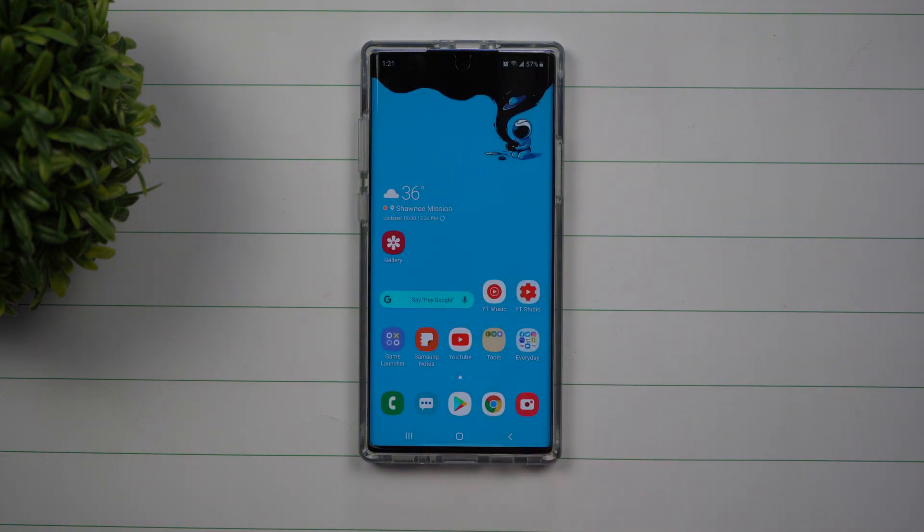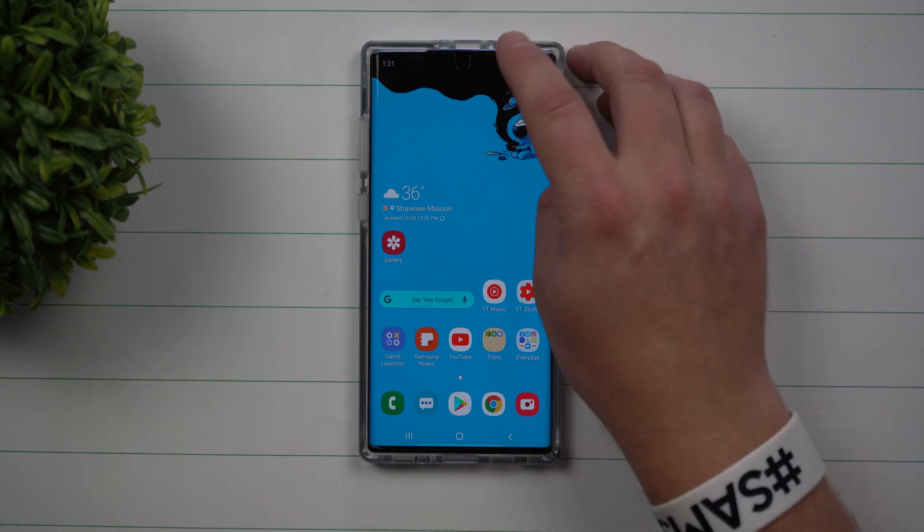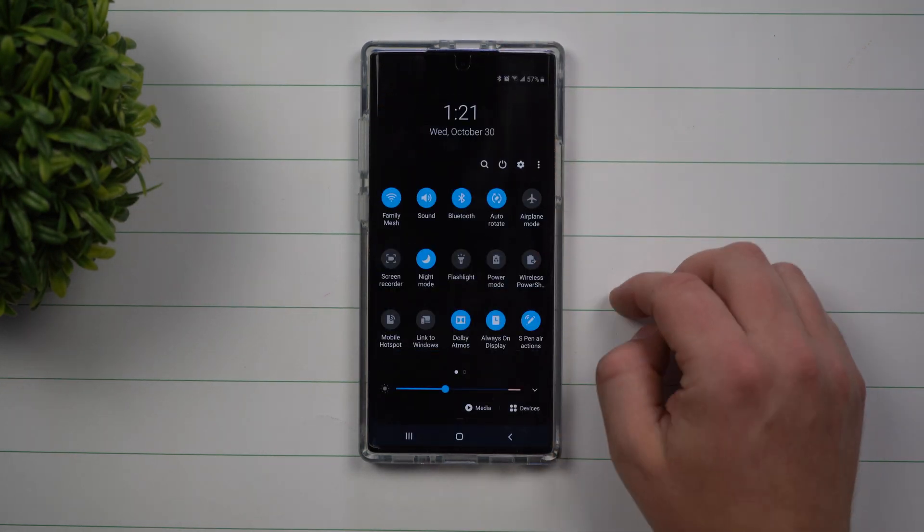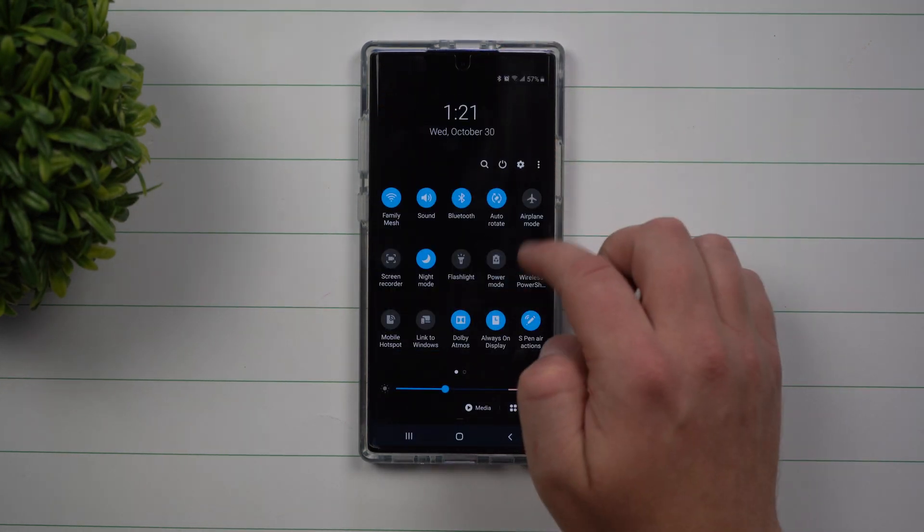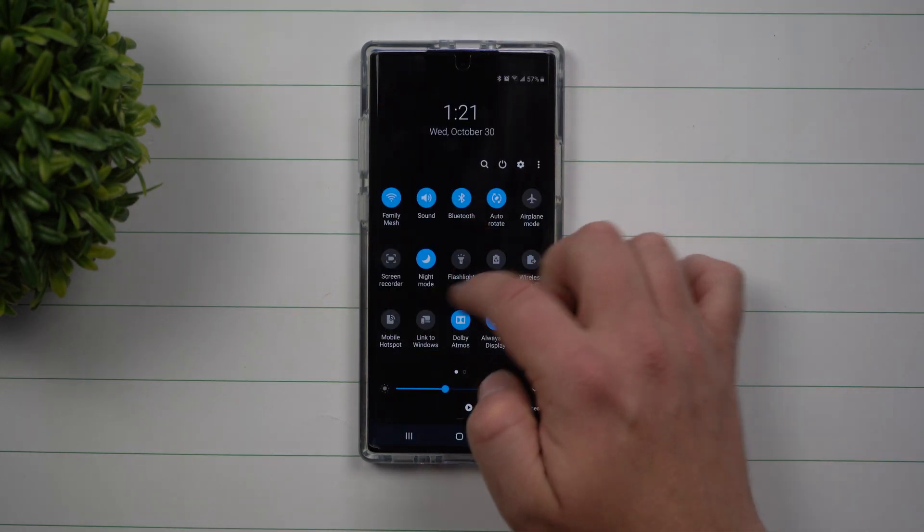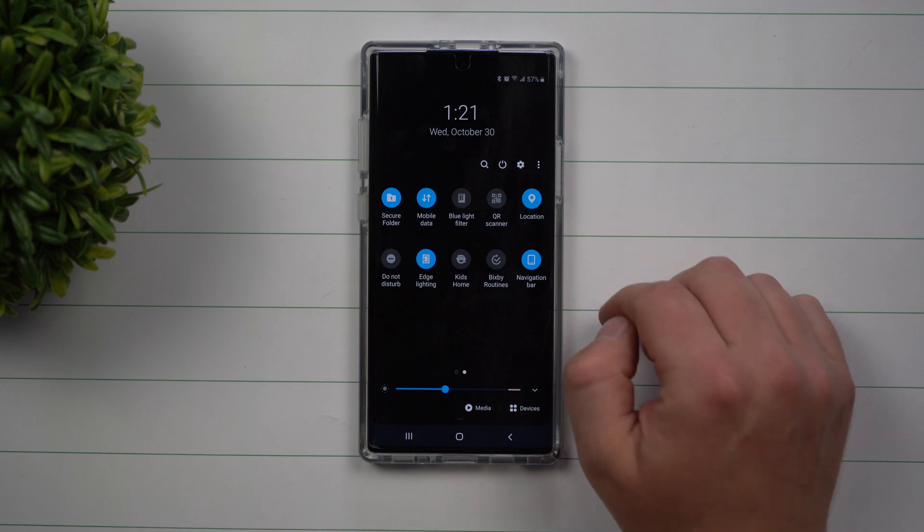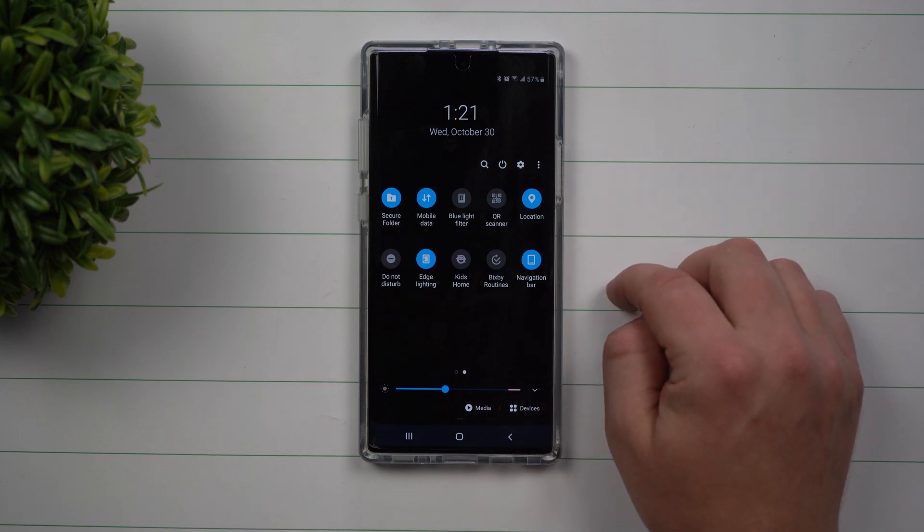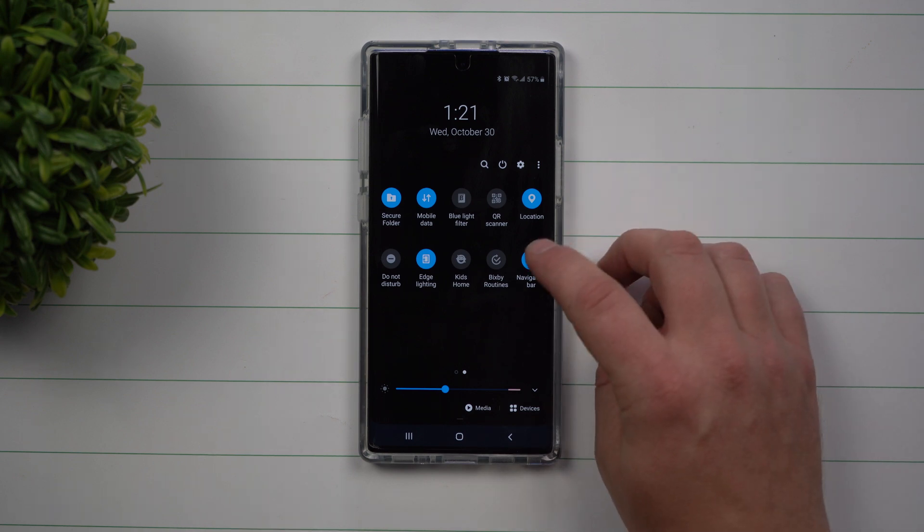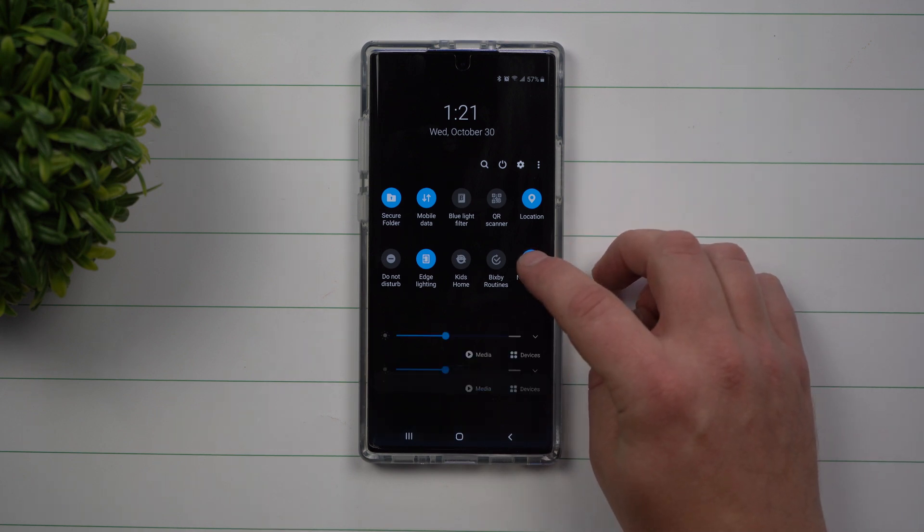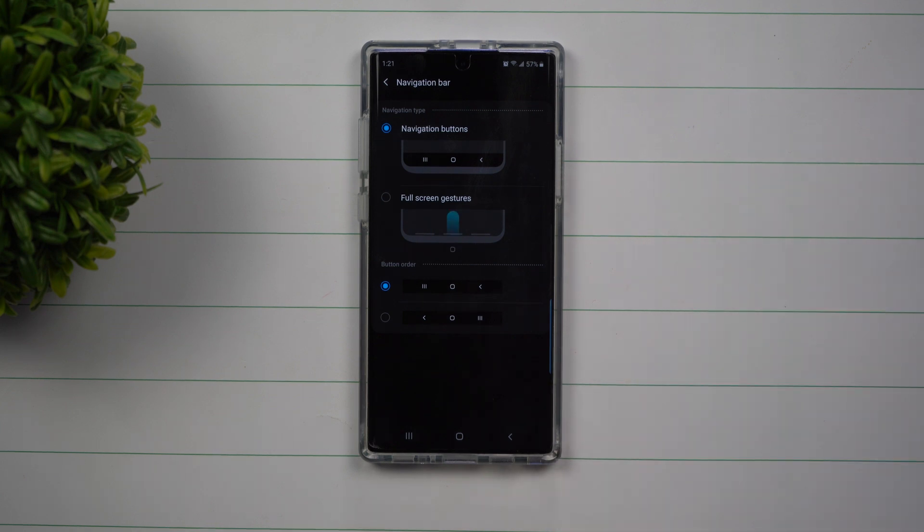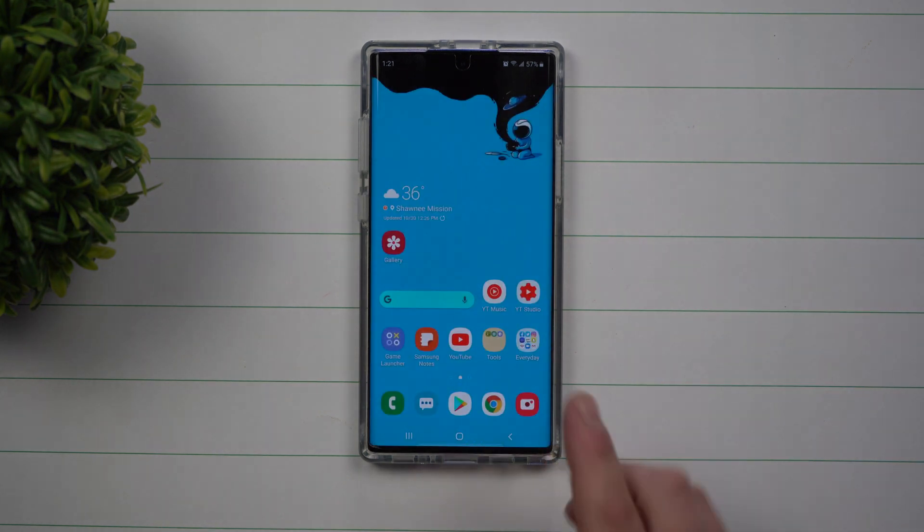Now there's two ways of getting inside of that setting screen. If you pull down the notifications panel twice and you look inside of your quick settings, you'll probably see one right here that is called navigation bar. If you press and hold on the icon, it'll take you into the settings.